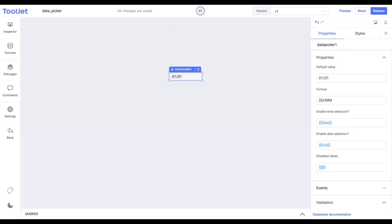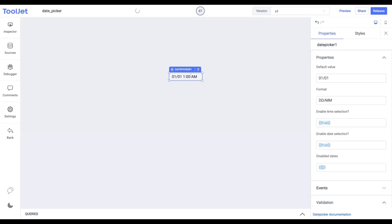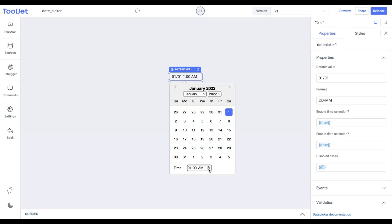Enable time selection. This is a boolean field that enables us to select the time with the date. The value is false by default. Let's change its value to true. Now clicking on the date picker displays us an option to select the time as well.